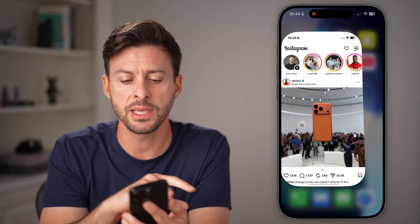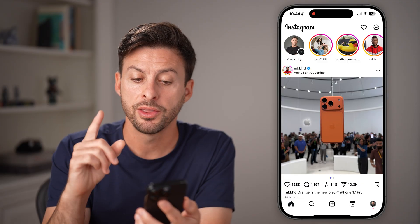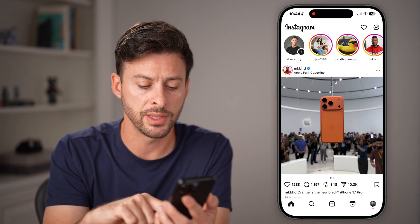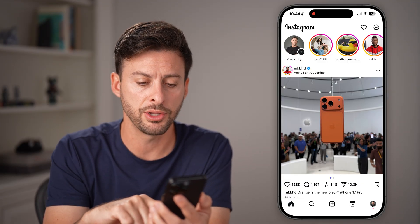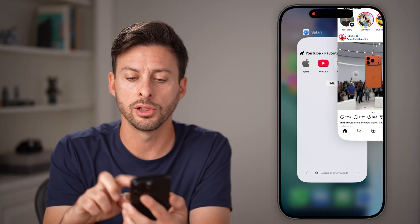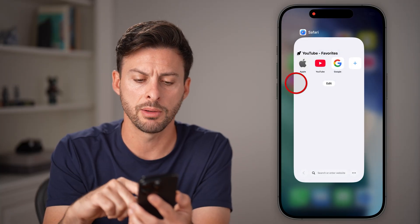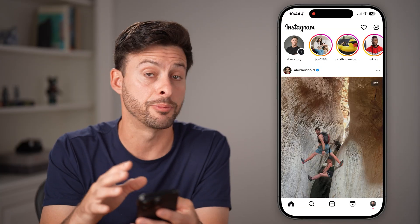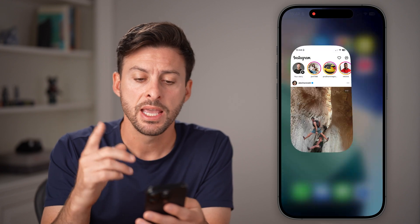Now, if you open up the Instagram app, the first thing — and you probably already thought about this — is you're gonna swipe up and close out of Instagram, and just open it back up again and see if that helps to fix it.